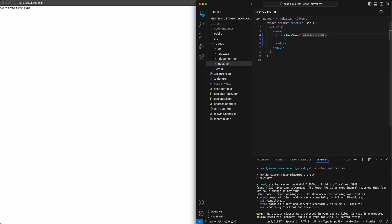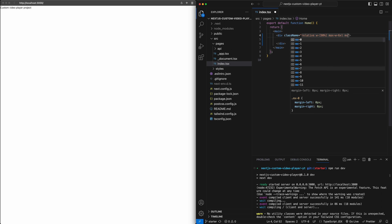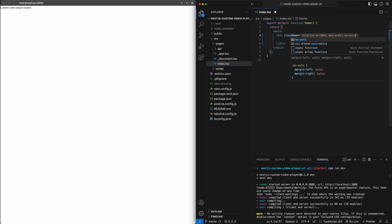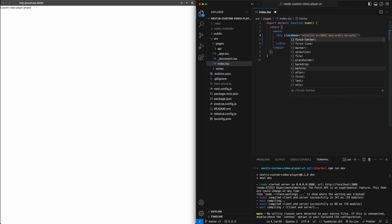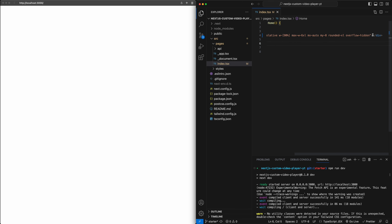Give it a width of 90%, a max width of 6xl so it doesn't become huge on large screens, a horizontal margin of auto to center it, a margin-y of 8, rounded corners, and overflow hidden. Then inside this div, we will put a video tag with a class name of width full so it takes up the full width of the div.